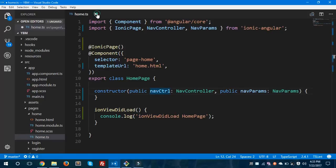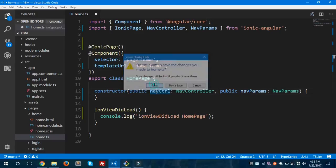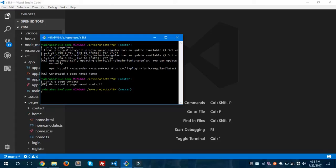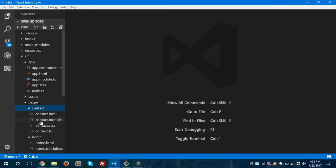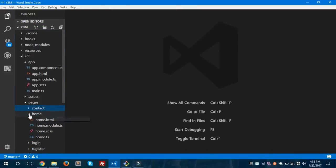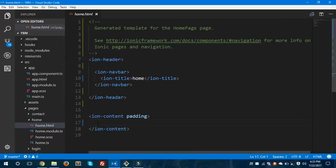Now we'll create another page to understand lazy loading, and we'll name it 'contact'. With this name we can generate a new page. We can now see how to navigate between two pages using lazy loading. The contact page also contains a module component.